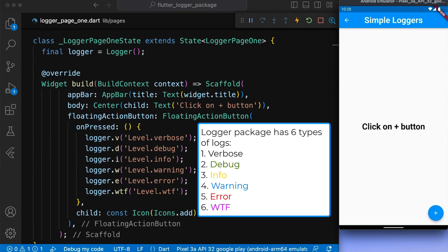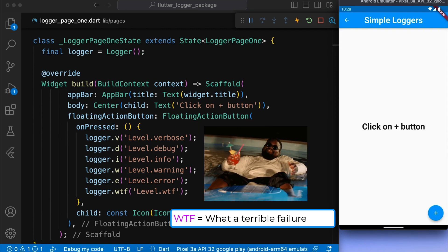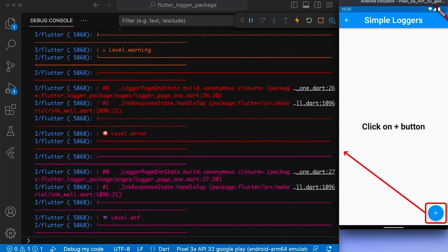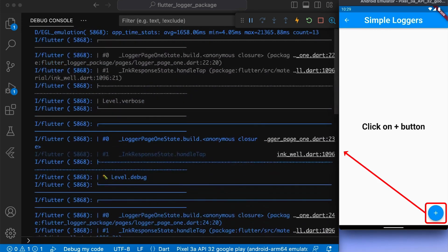The logger package has six types of logs: verbose, debug, info, warning, error, and wtf. Relax guys, here wtf means what a terrible failure. Now, you can see the logs printed in our console if I press the button.